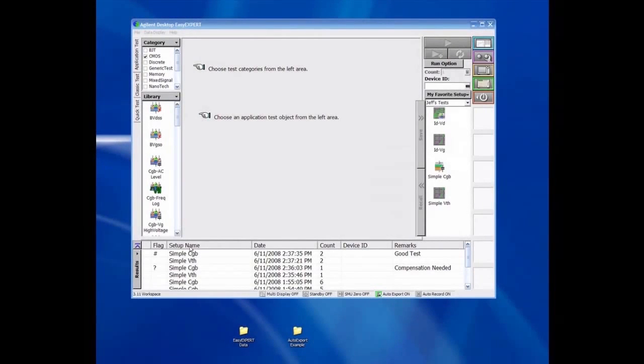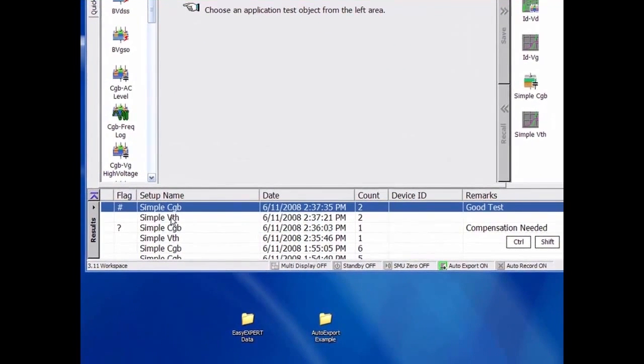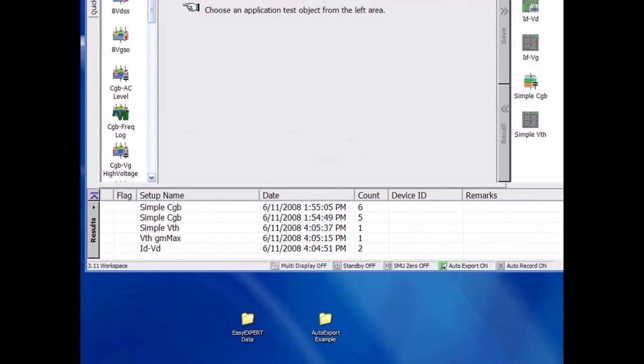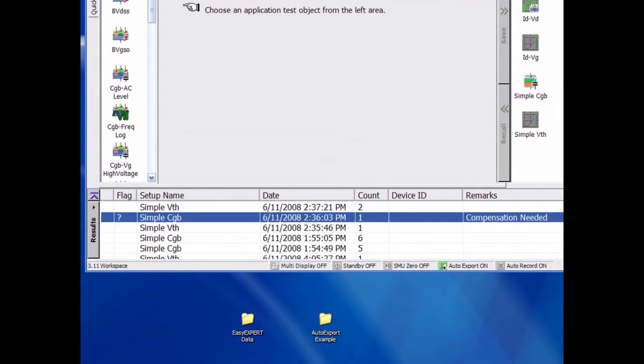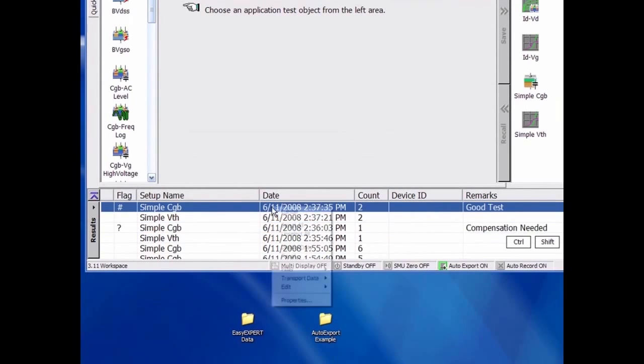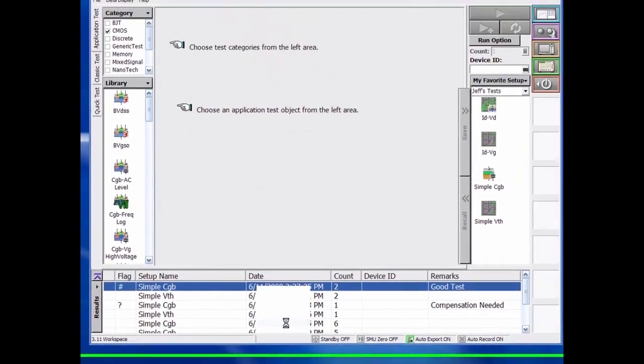Every time the test is run with the EasyExpert workspace, a test record is added to the list at the bottom of the screen. From this list, you can reload both the test result and all the test setup used to create the result at any time.